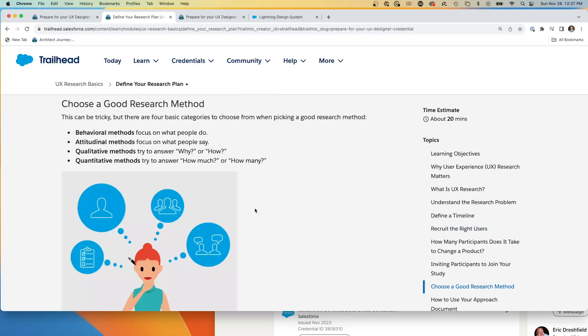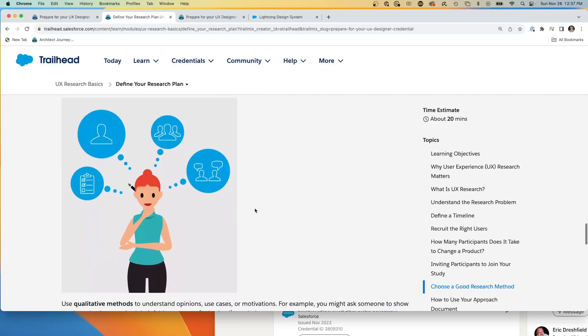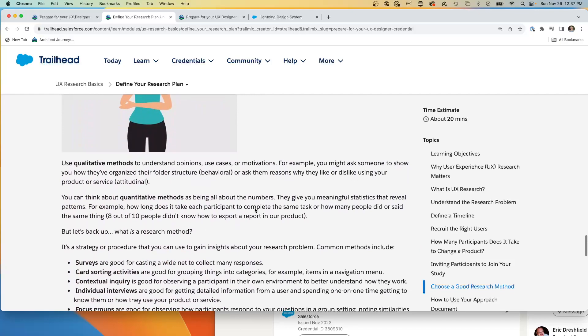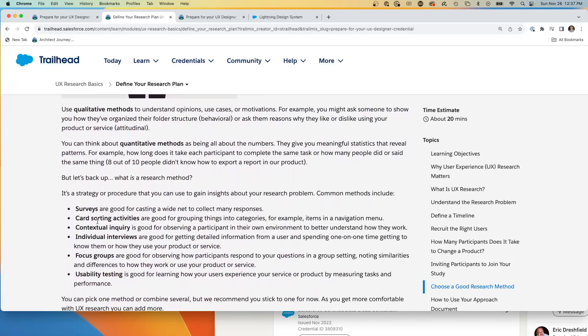Choosing a good research model, the behavior, the attitudinal, the qualitative and the quantitative can be very important also. You'll see that there are surveys or individual interviews and focus groups. These are definitely approaches you can take.